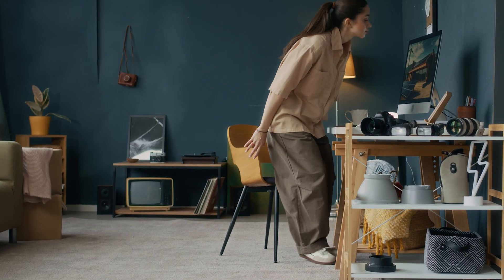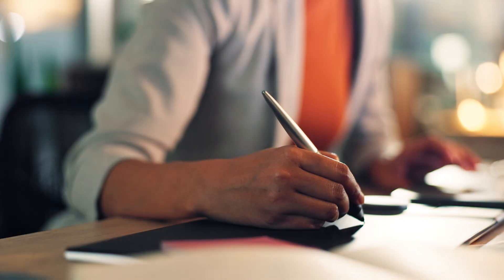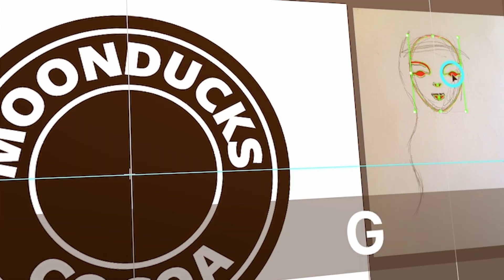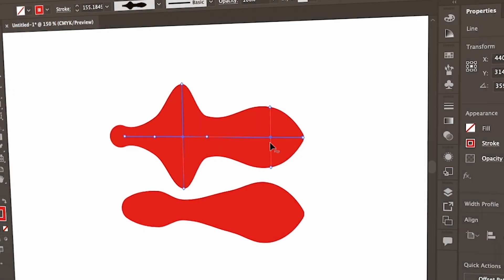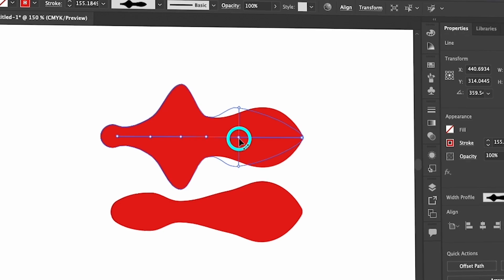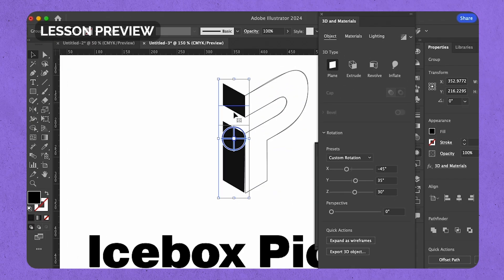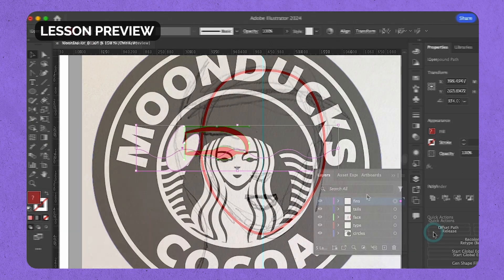If you already know your way around Illustrator, that's great — you'll quickly learn how to use the tools to create your own dynamic logos. And if you're brand new to Adobe Illustrator, this is the perfect course for learning this powerful design tool with real world projects, like recreating several popular logos from scratch.